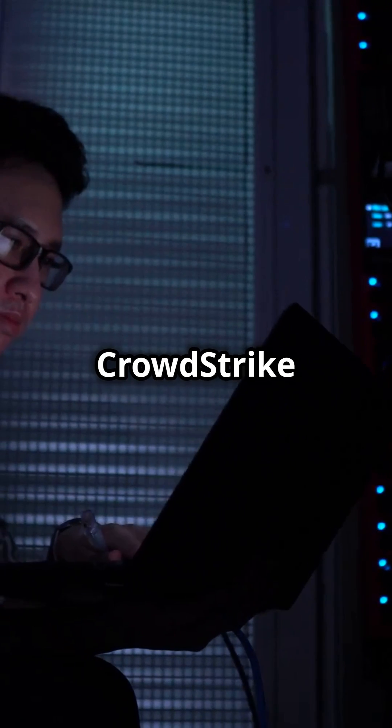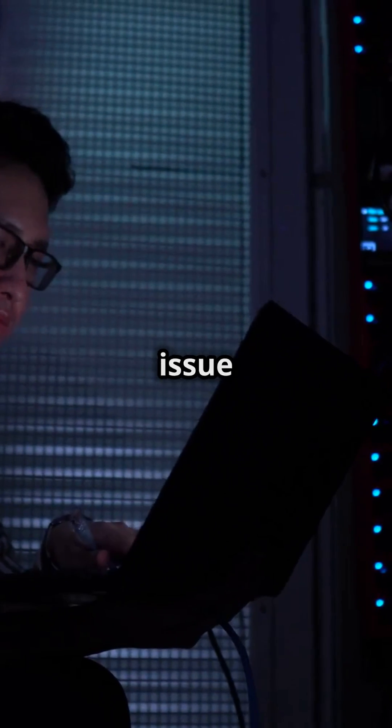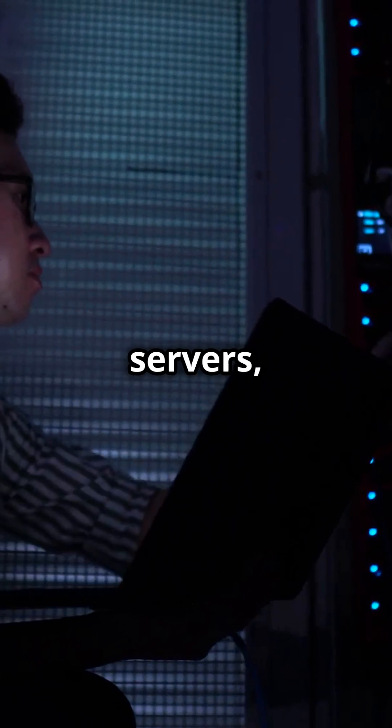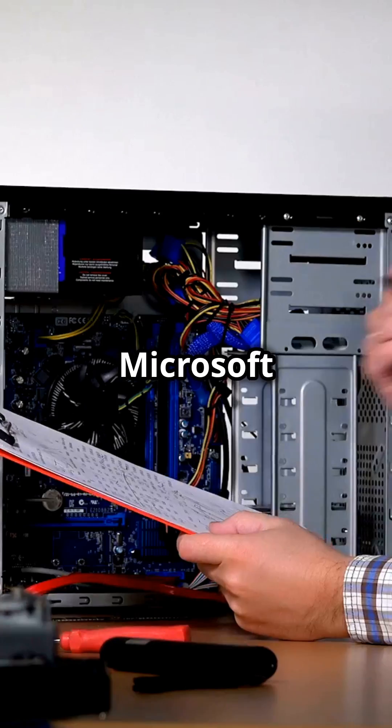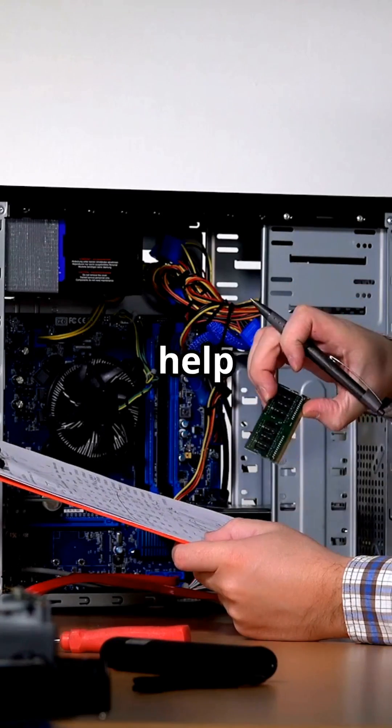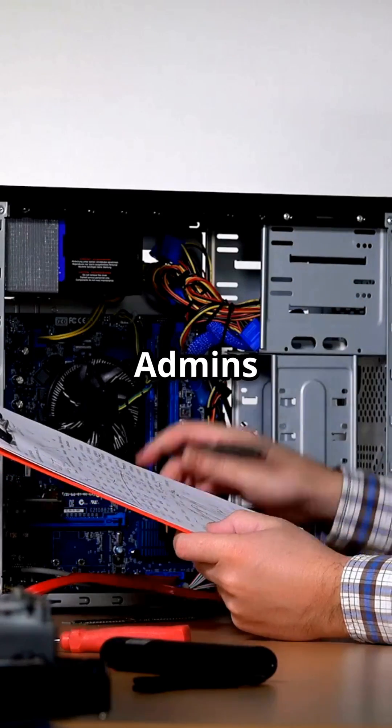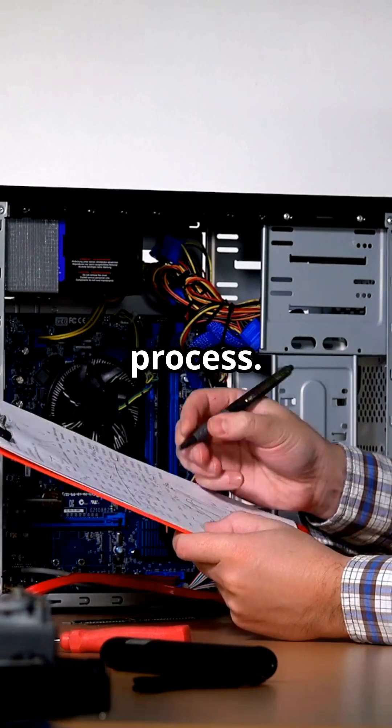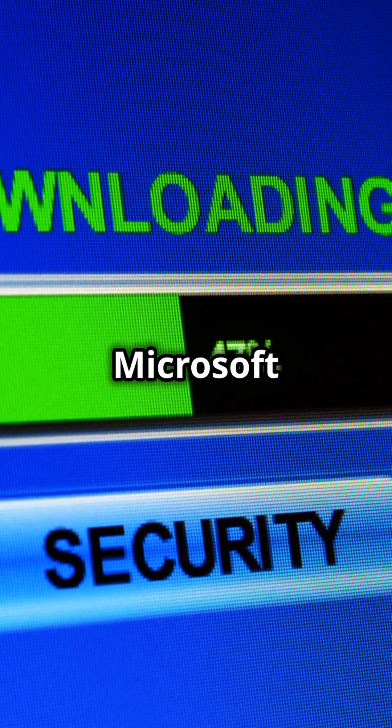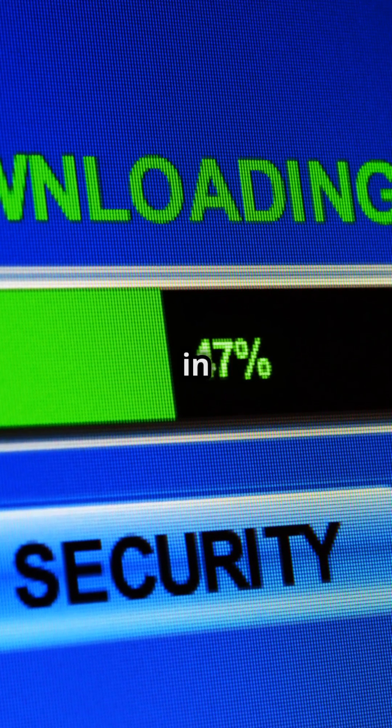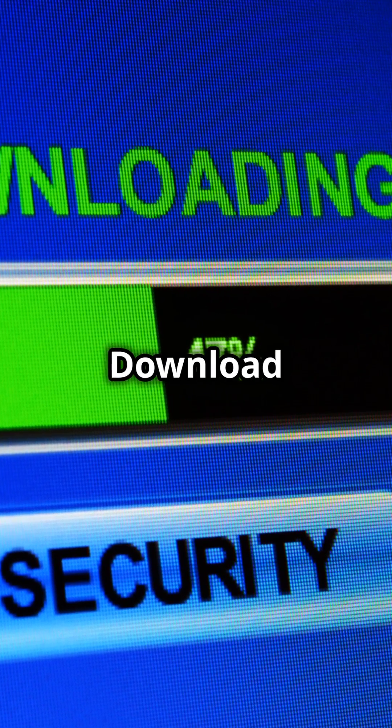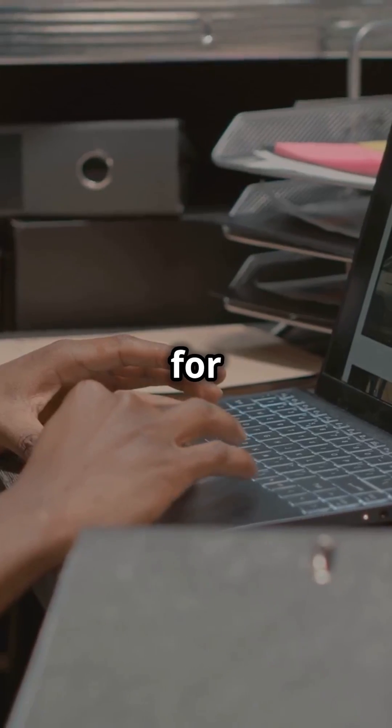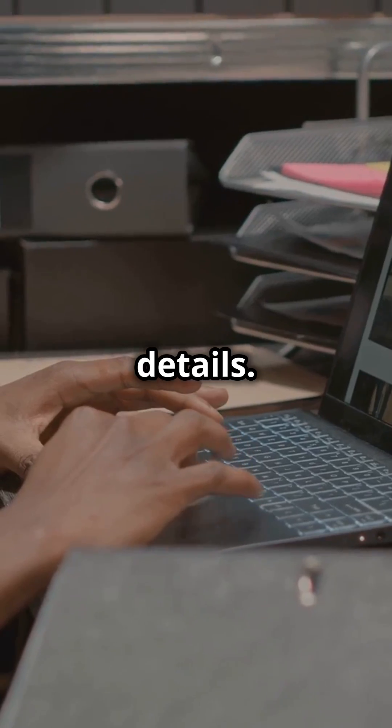As a follow-up to the CrowdStrike Falcon agent issue impacting Windows clients and servers, Microsoft has released a USB tool to help IT admins expedite the repair process. The signed Microsoft recovery tool can be found in the Microsoft Download Center. Please check the link below for more details.